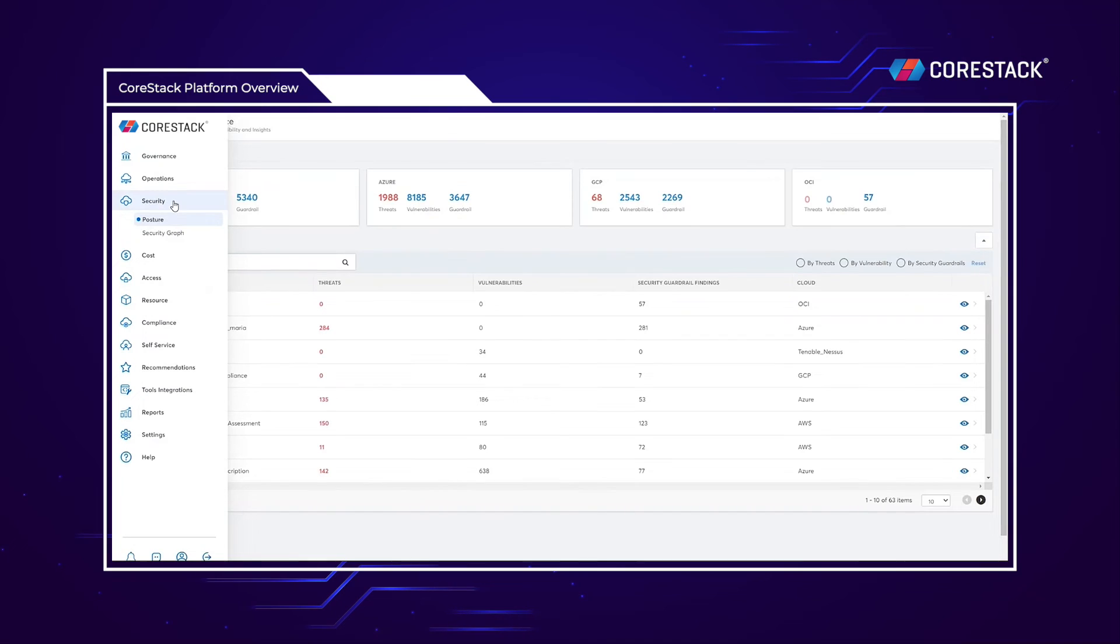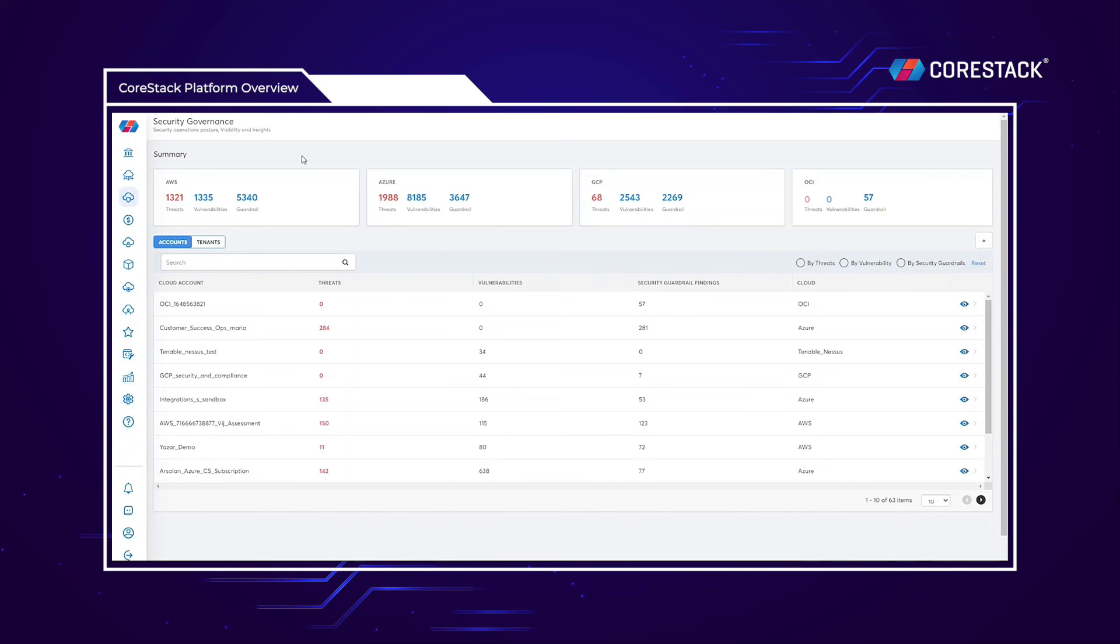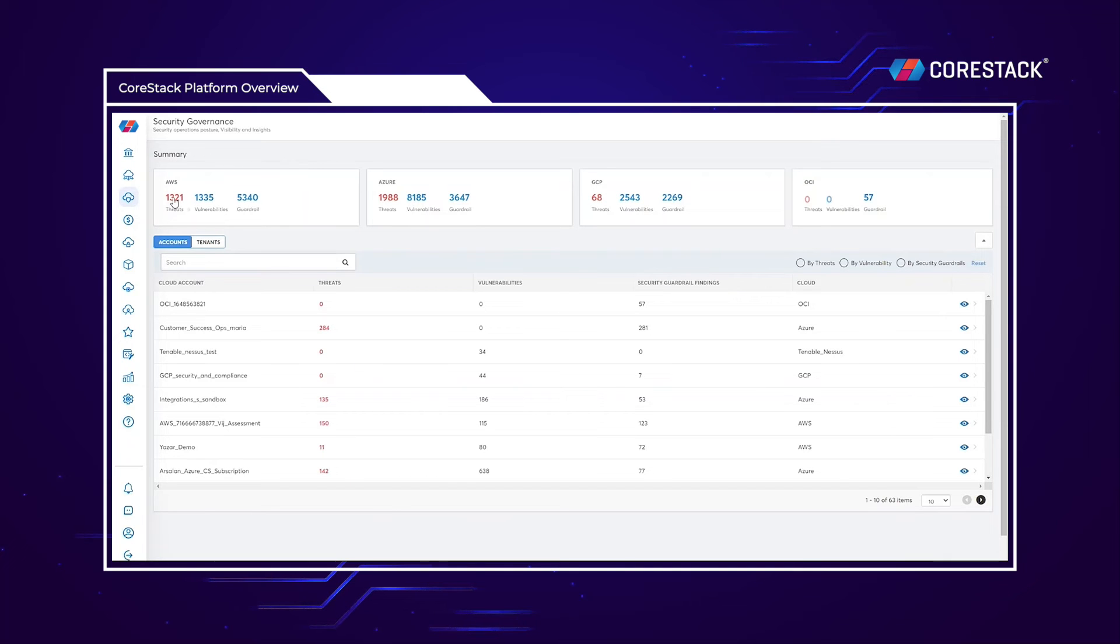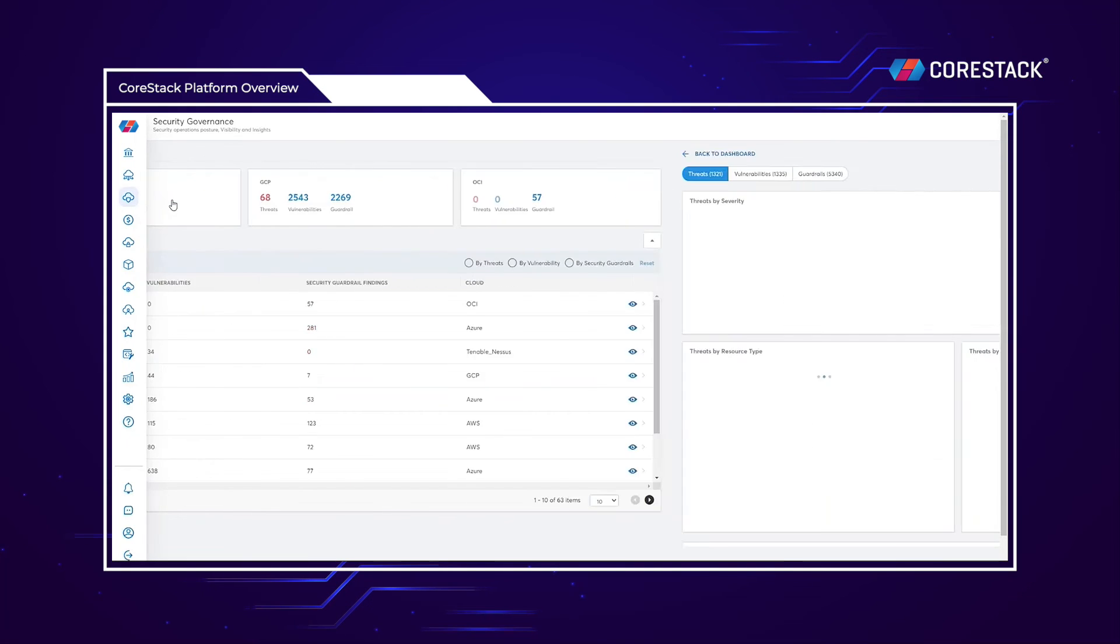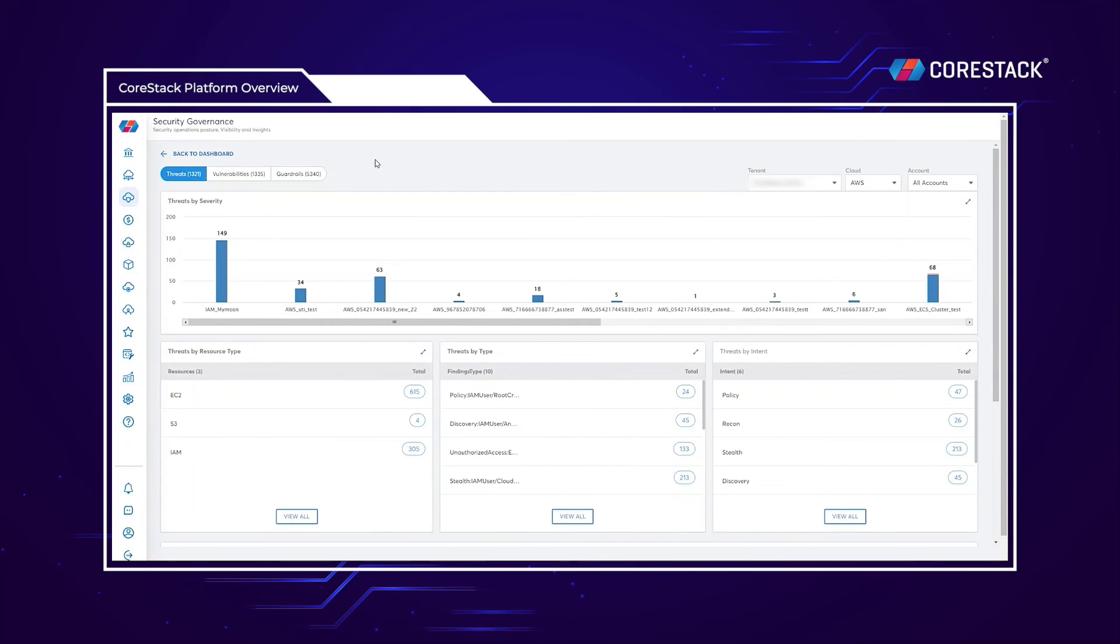Moving into the SecOps module, we first have our security posture. CoreStack's security posture provides a comprehensive view of all threats and vulnerabilities that originate from the native cloud services. CoreStack also autonomously runs proprietary security guardrails across multi-cloud inventories to find additional areas of improvement.